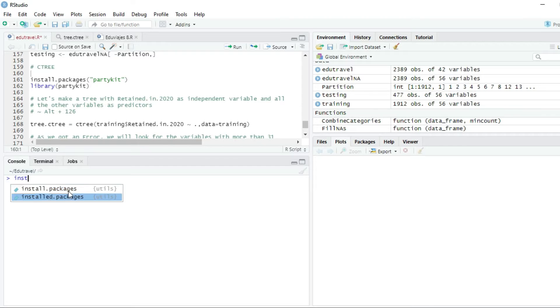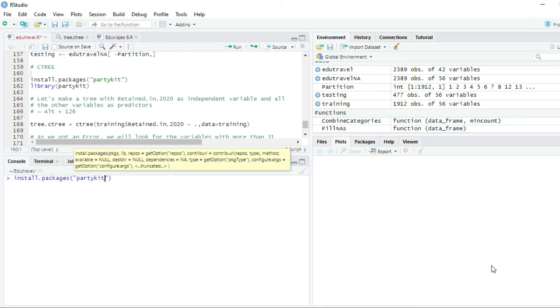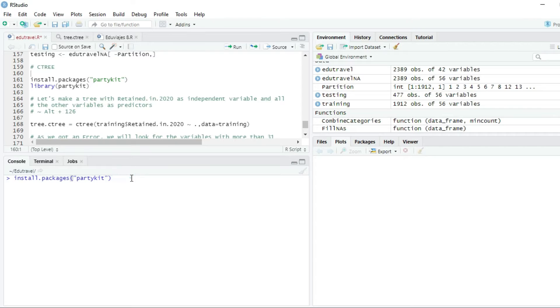So we will write install.packages.partykit. I have already installed this package, so I'm not going to press enter, but if you haven't installed, you have to install it.